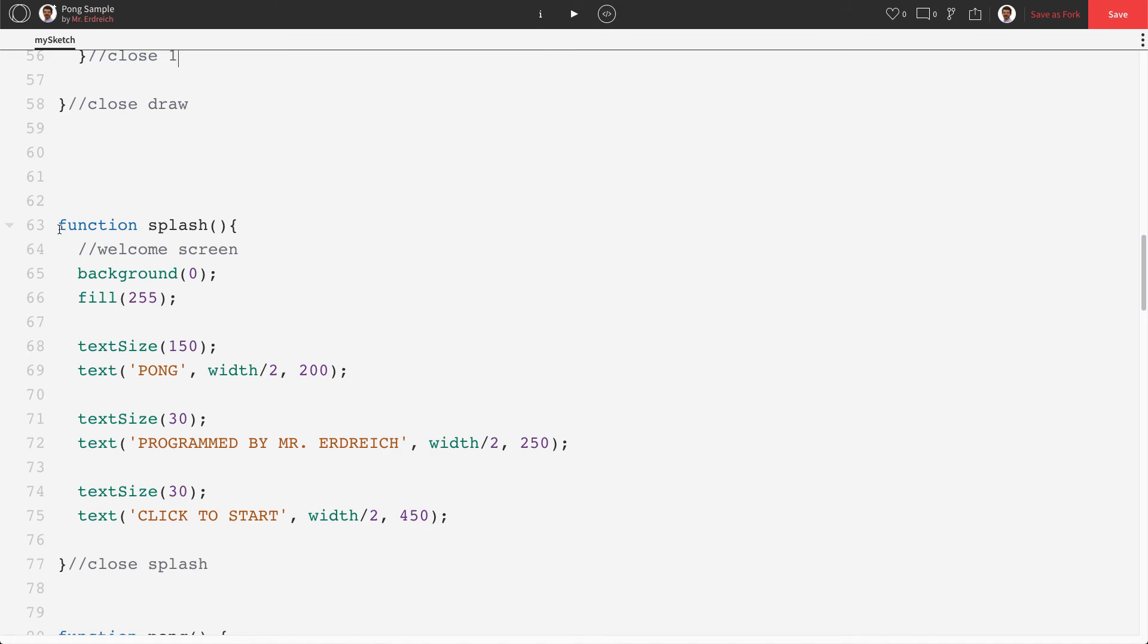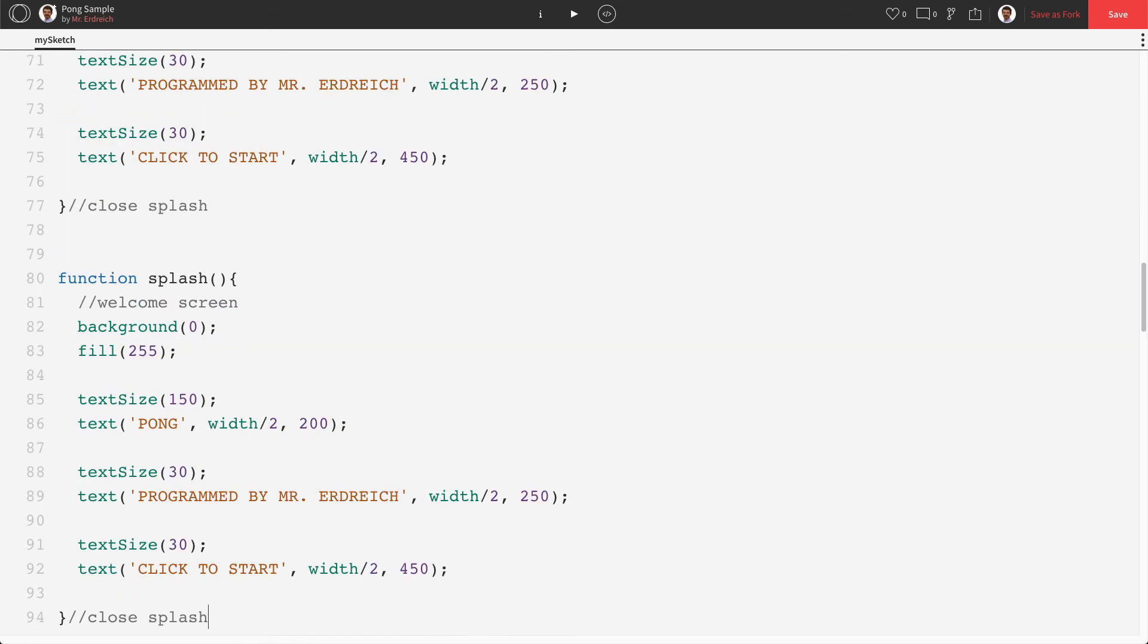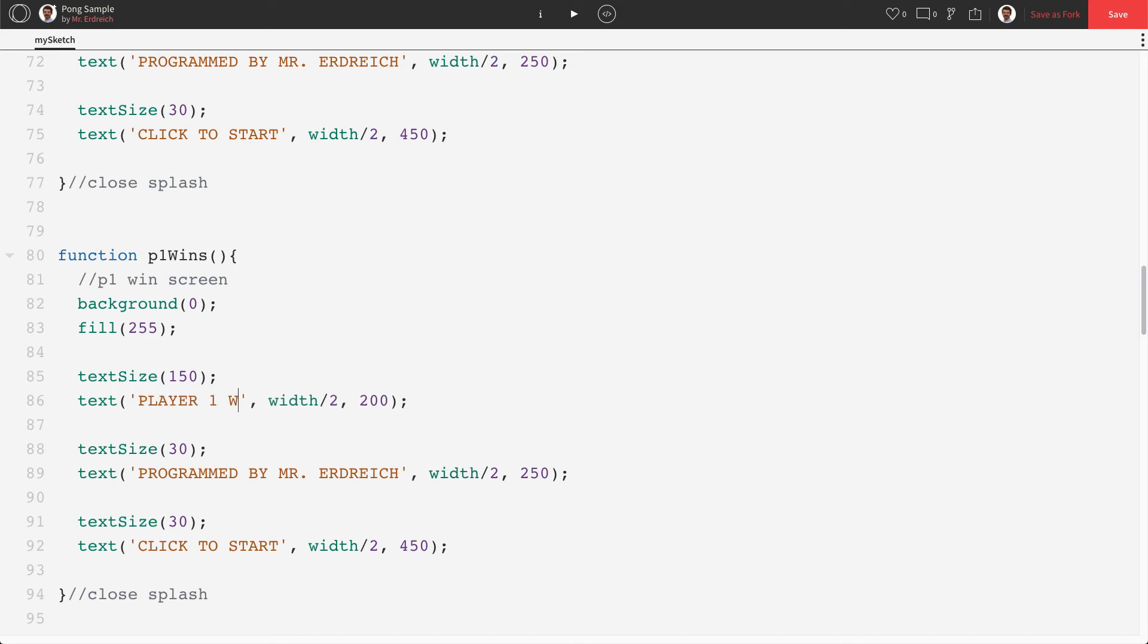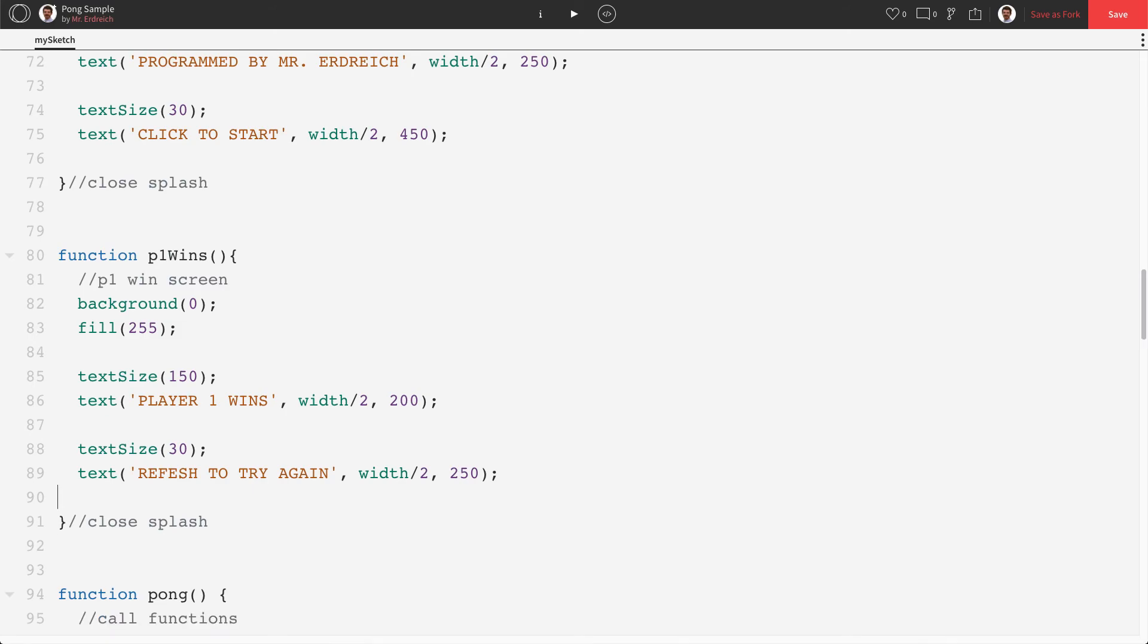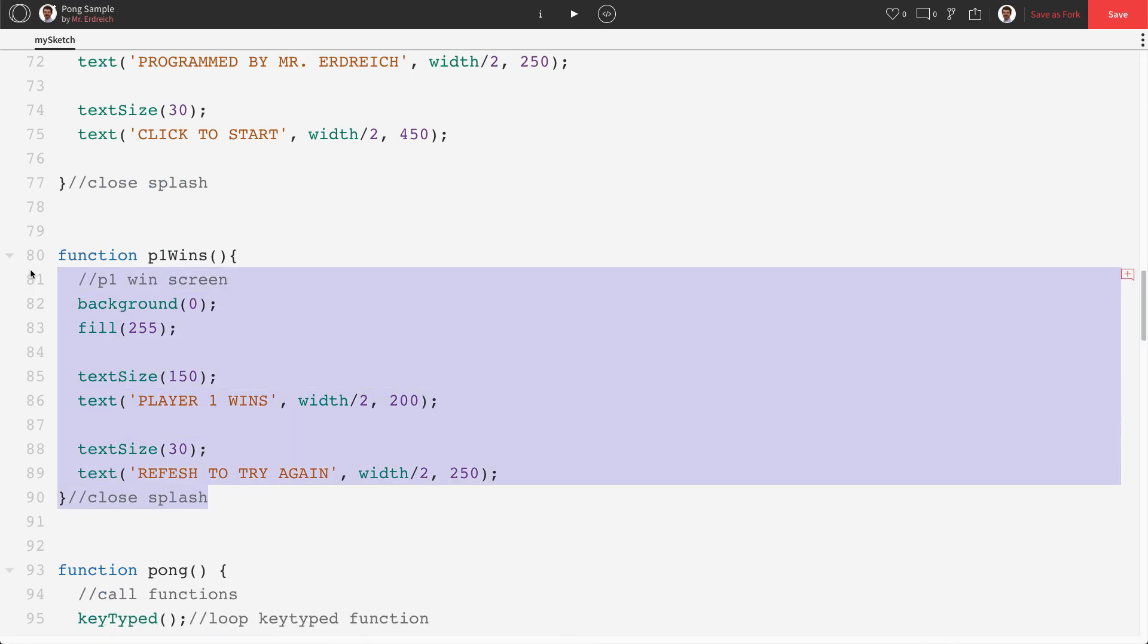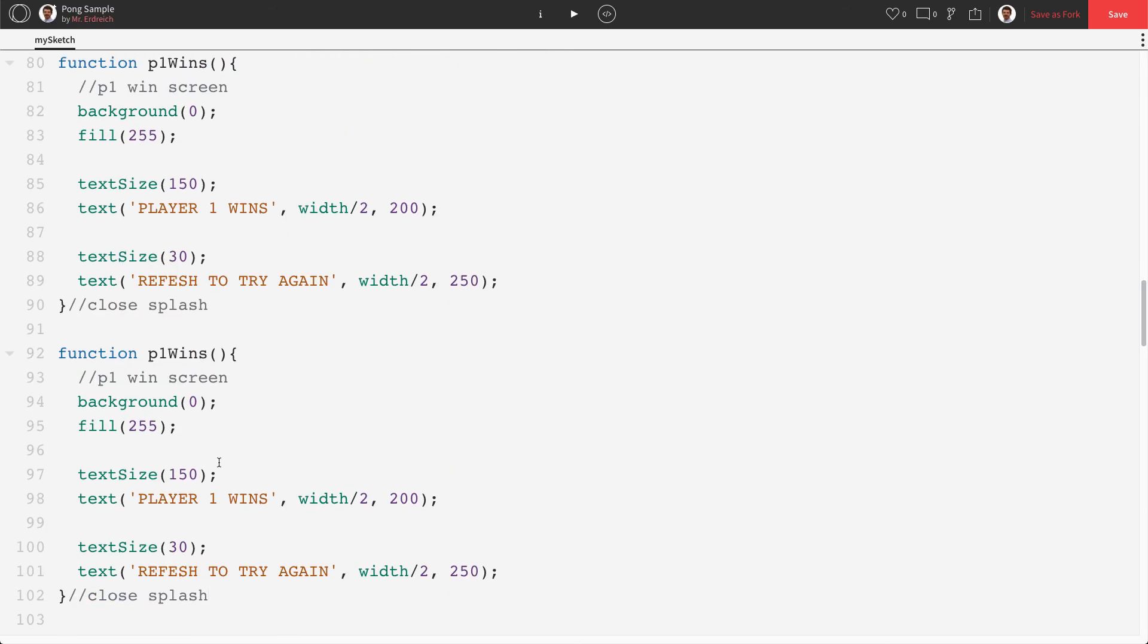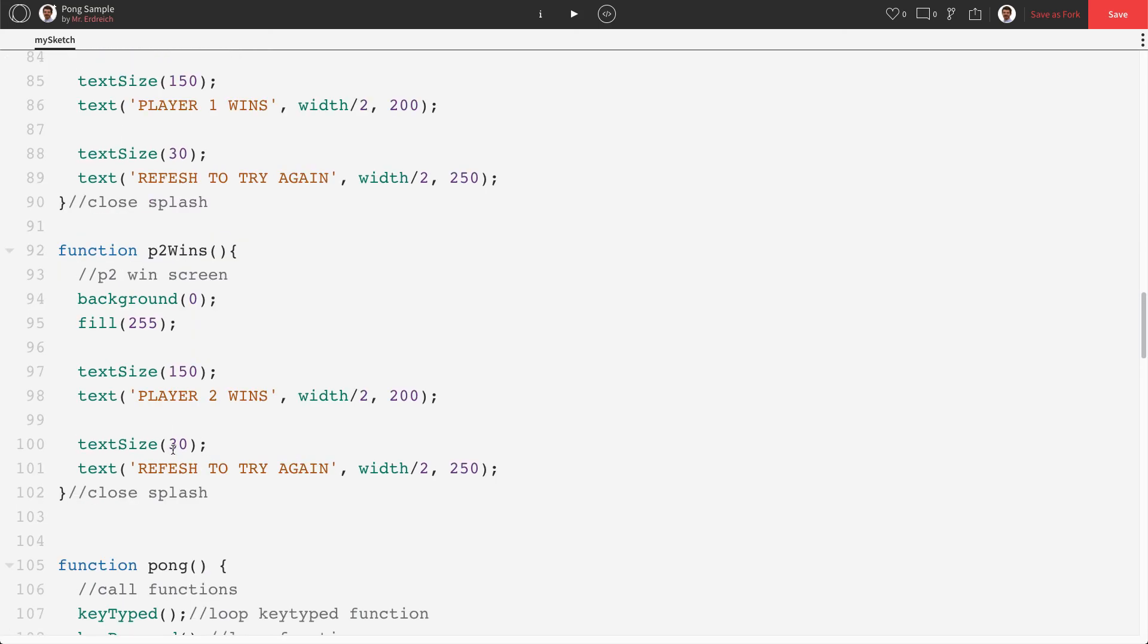what I'm going to do is I'm going to steal our splash screen function. I'm just going to copy this guy real quick. We're going to paste it down here. We're going to change our wording a little bit. We're going to call this P1 wins. P1 wins screen. We're going to say player one wins. And then we're going to say refresh to try again. Okay. We're going to copy this guy. We're going to do another one for player two. P2 wins. P2 wins. P2 wins. Player two wins. Like so.